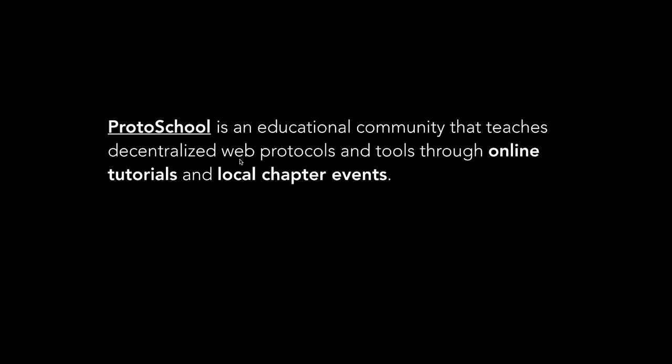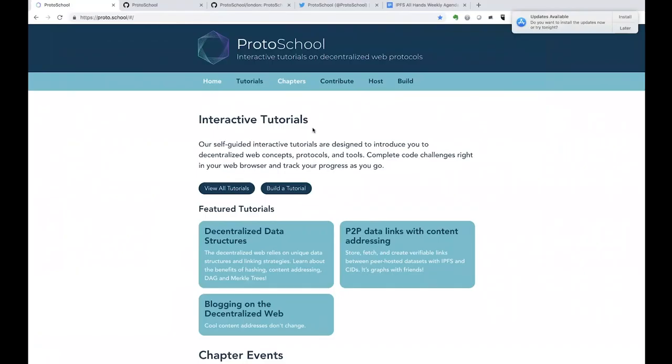You can see I have a deck here for you, but I'm actually going to jump out to the website to show you some of this. Really, the heart of ProtoSchool is these interactive tutorials, almost all of which use code challenges.